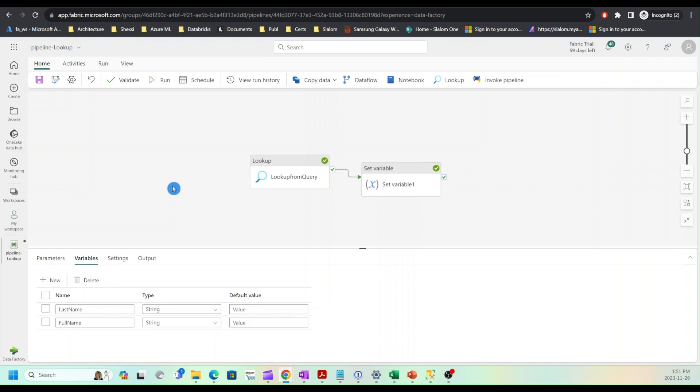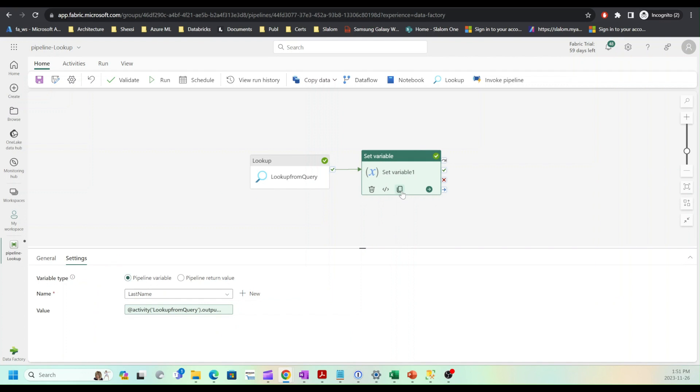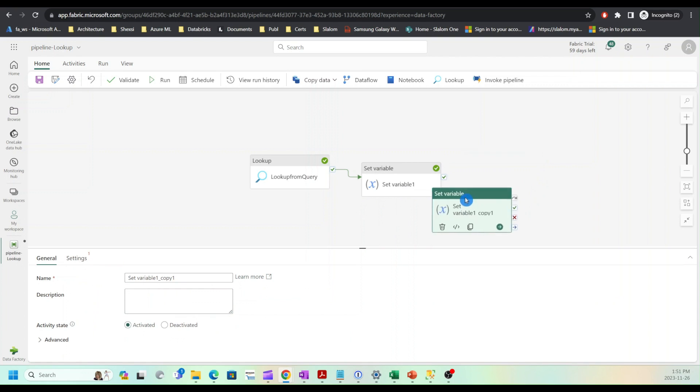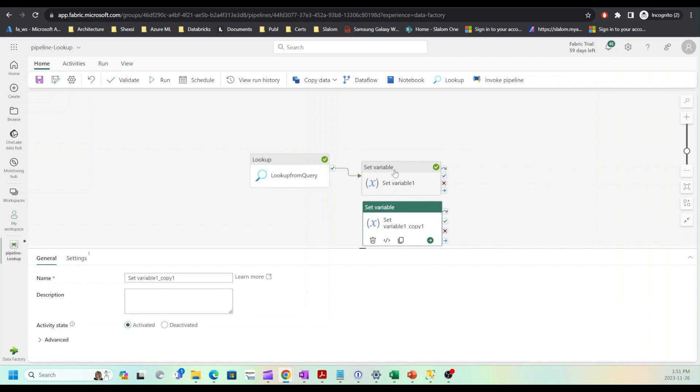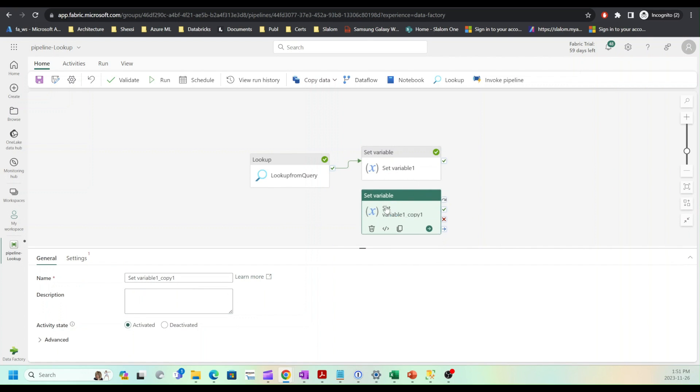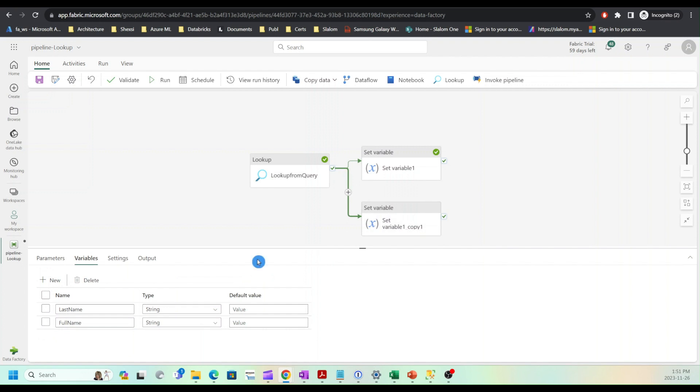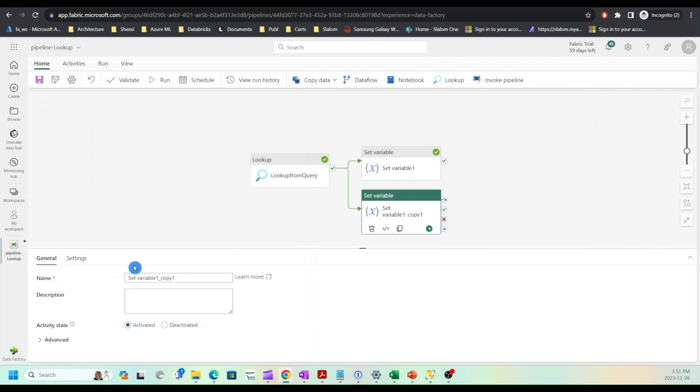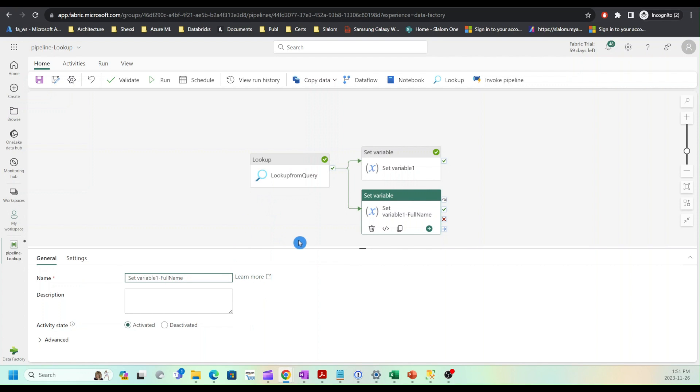Now let's clone set variable activity and set dependency between lookup and this activity. I'm going to call this set for full name. This activity is going to generate full name from first name and last name.